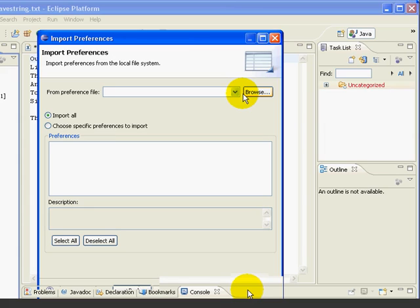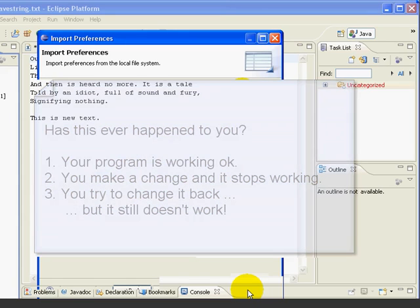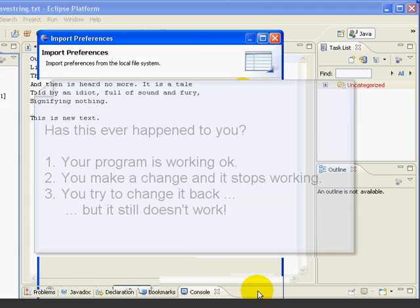The next thing we're going to look at is one of my all-time favorite features of Eclipse, called the Compare Editor. If you've done much programming, you might have run into a situation as follows. You have a program that works just fine, then you make some changes, and it stops working. So you try to change it back. But it still doesn't work. This can be very frustrating and waste a lot of time. The Eclipse Compare Editor allows us to see exactly what has changed from earlier versions of a file and, if needed, undo some or all of the changes. The best way to understand it is to use it, so let's get started.